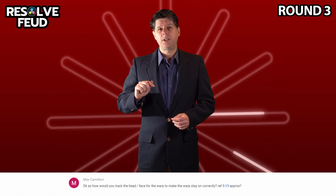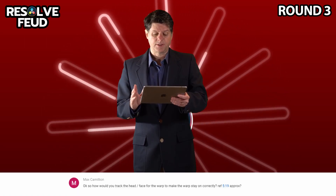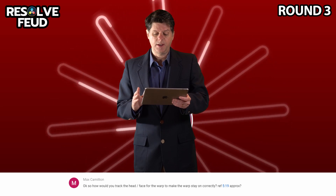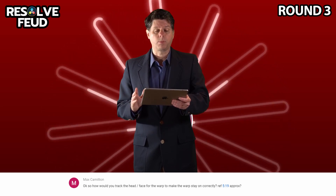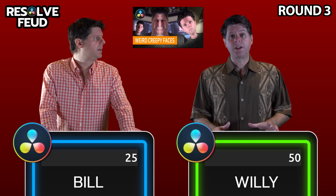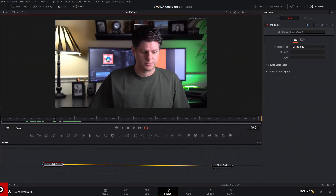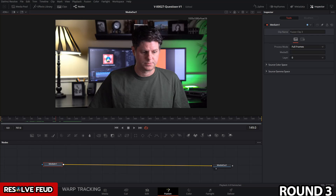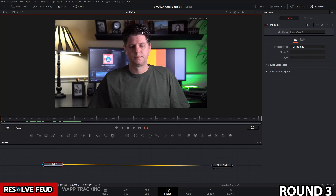Round three — this is a 25 point question related to a video about warping your face. Max asked: how would you track the head or face for the warp to make the warp stay on correctly? You can use a planar tracker to stabilize the clip and then apply the effects. For the face warp, the problem is that when you add the warp to the face and move your head around, the warp effect doesn't track to where your face is. So the approach is: stabilize the clip, apply the warp, and then reapply the movement of the clip.